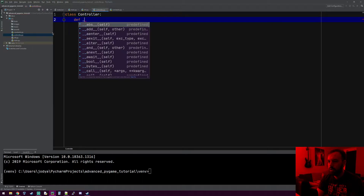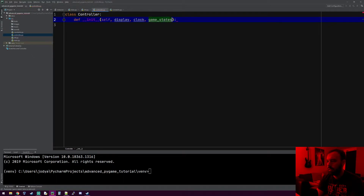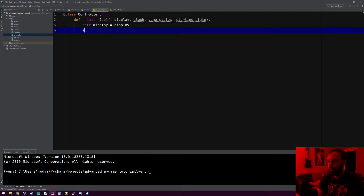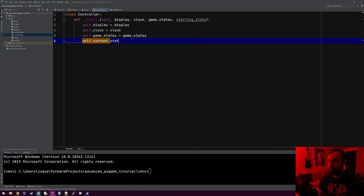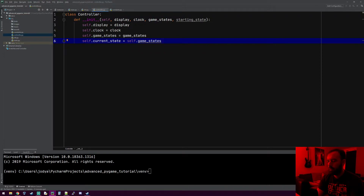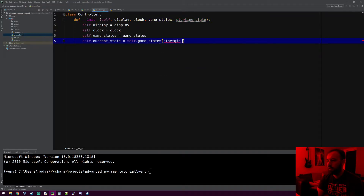So for the controller, do all the standard stuff. Our controller class needs a display, clock, game states, and a starting state. We'll do self.display equals the display passed in, the clock equals the clock passed in, the game states equals the game states passed in. And then I'm going to make a variable called current_state — this will be whatever the current state of the game that's running. That's going to equal our game states dictionary, using the starting state as the key. So the first state the game will be in will be our starting state.